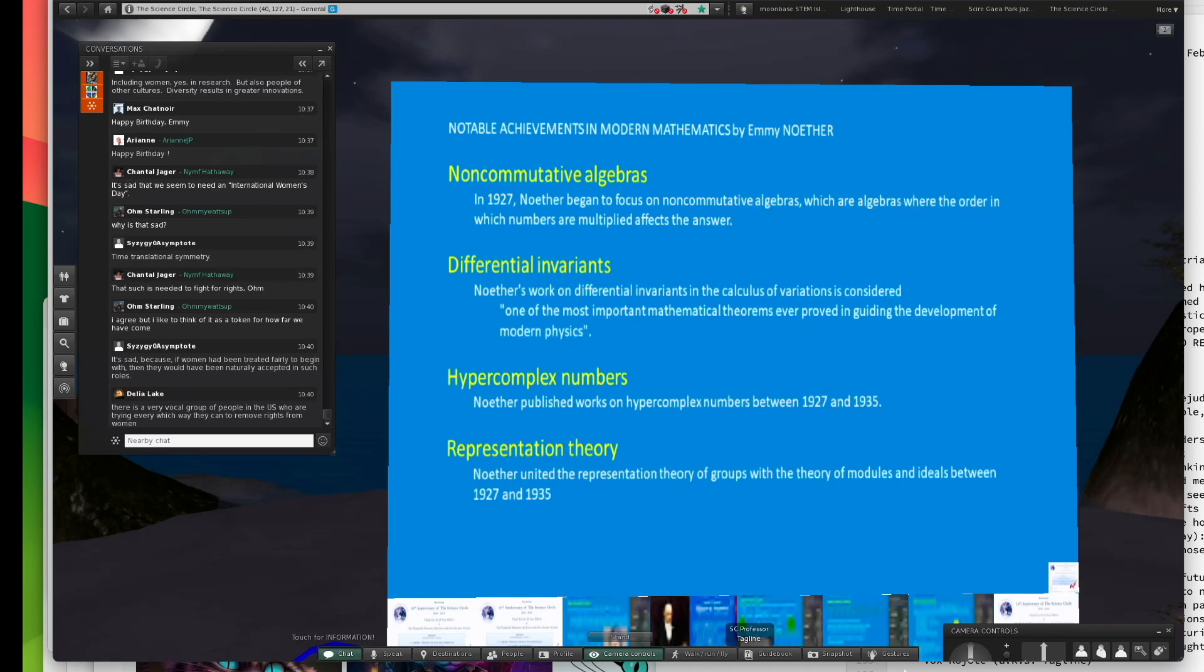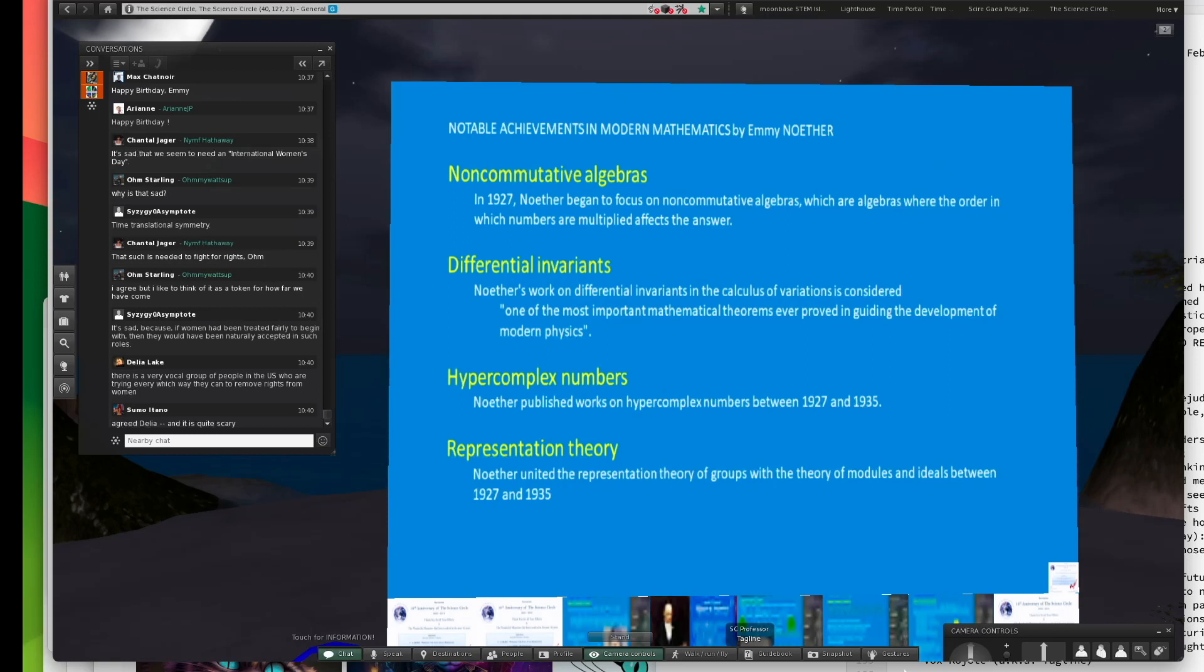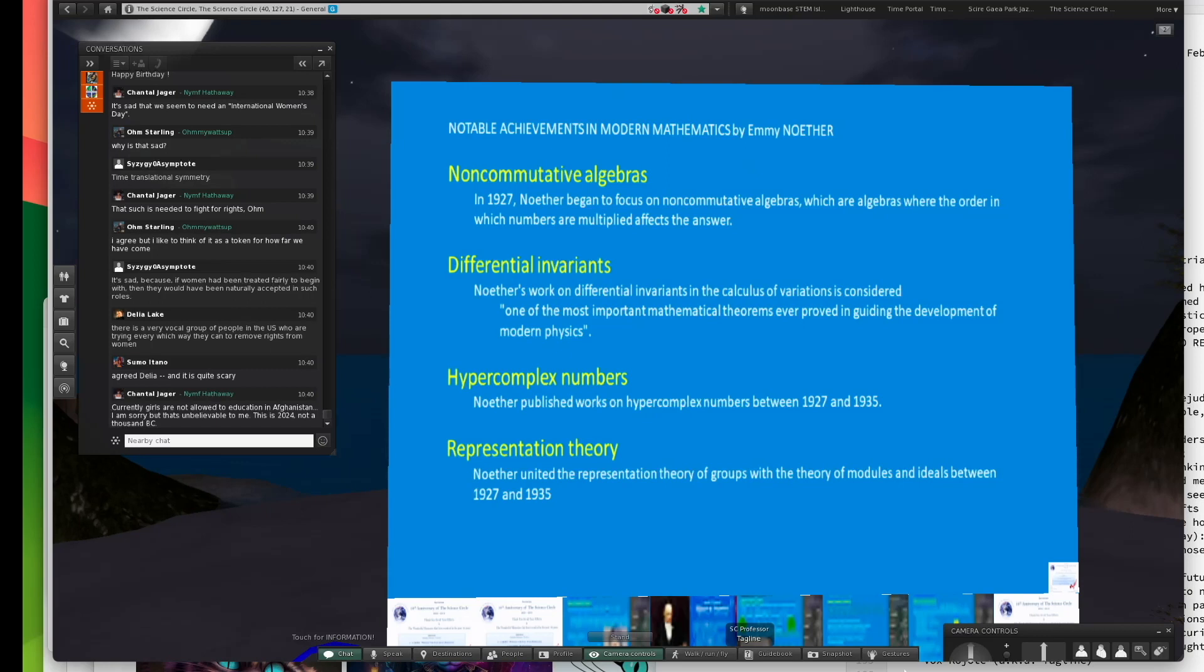You also have non-commutative algebras, which can be rings and fields as well. There are division algebras that are non-commutative. One I can think of that's not even associative. Fields are like the real numbers or the fractions. Every element has, except for zero, an inverse. It basically allows for division.